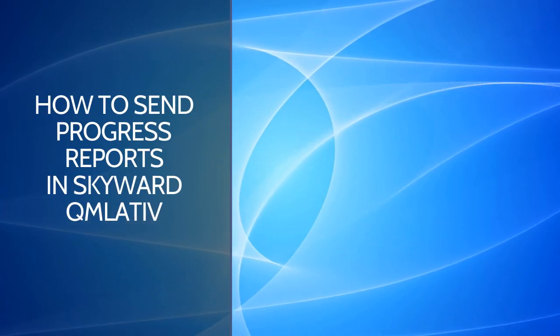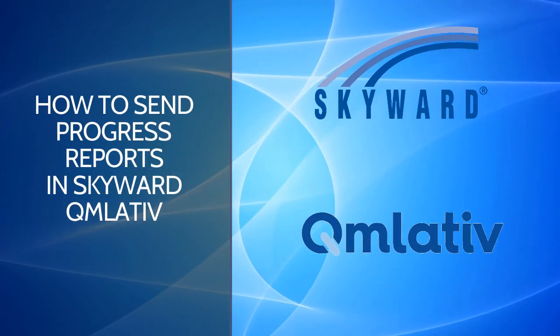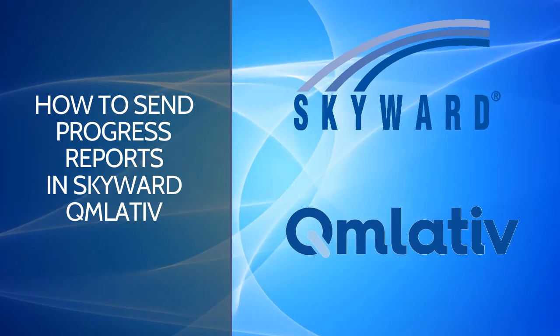In this video, we are going to walk through how to send progress reports in Skyward Cumulative.